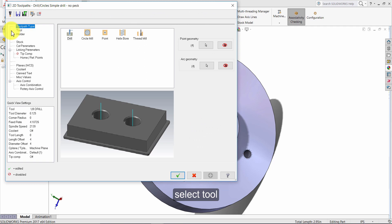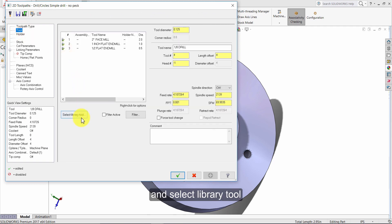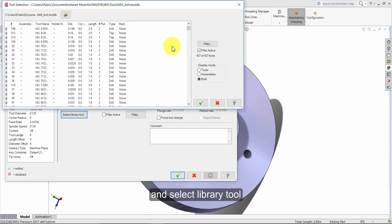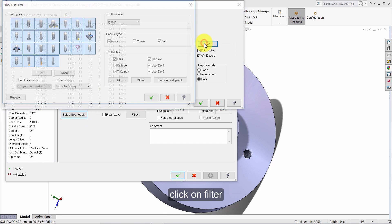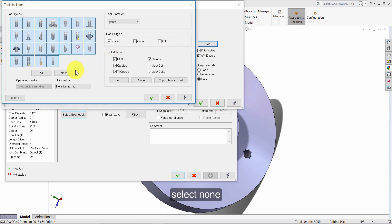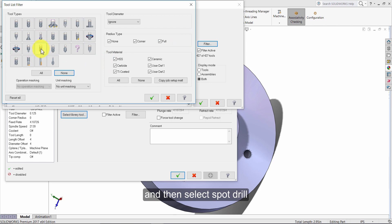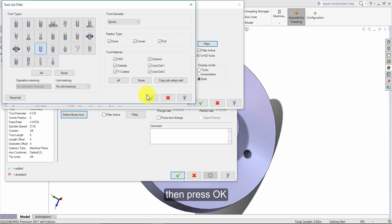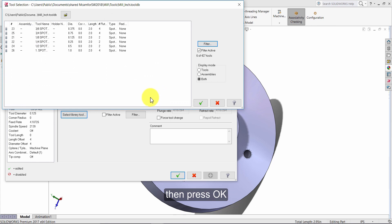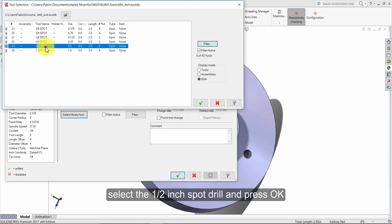Select tool and select library tool. Click on filter. Select none and then select spot drill. Then press OK. Select the half inch spot drill and press OK.